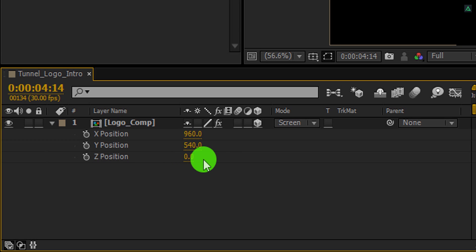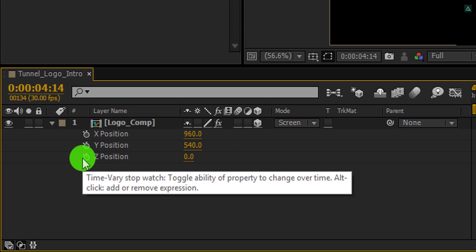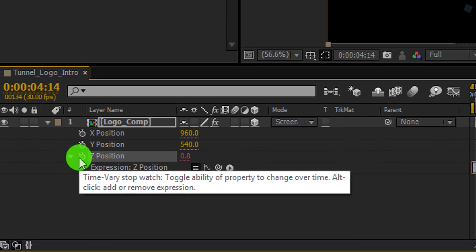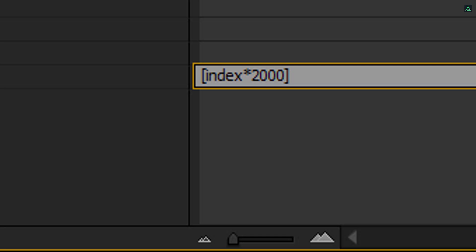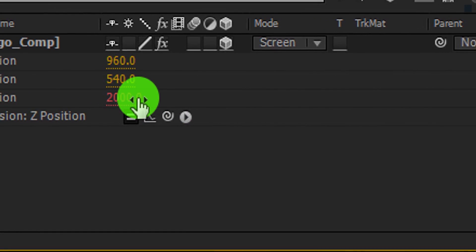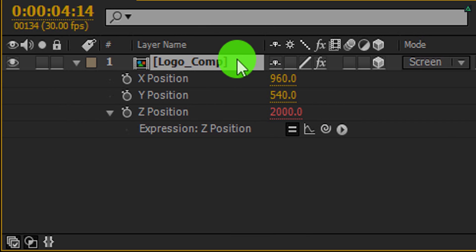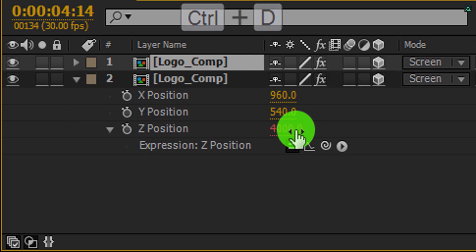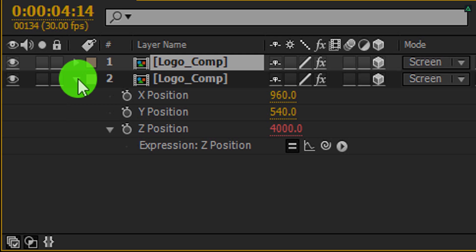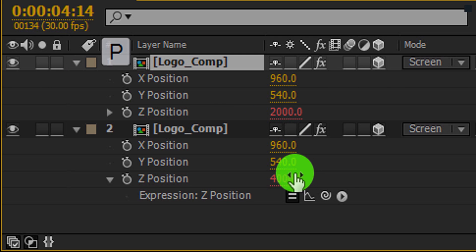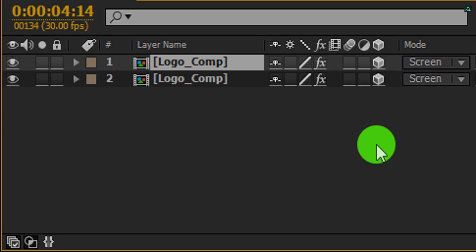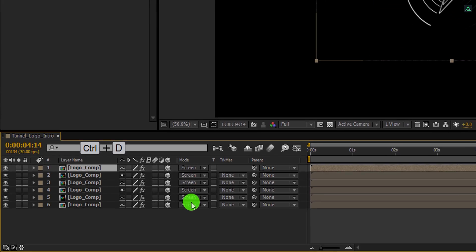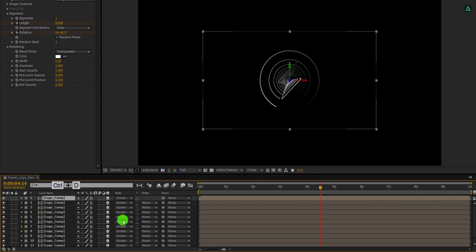Now we are going to add an expression on the Z position. Press and hold the Alt key on your keyboard and then click on the stopwatch icon — it will allow you to add an expression on it. In the expression box, type: square bracket, index, star, 2000, square bracket close. Click anywhere on the screen to exit from the expression box. Now make a duplicate of this layer by pressing Control or Command plus D. The Z position value has been changed by 4000. We are going to make around 12 duplicates of this layer, and this expression will automatically change each layer's Z position by 2000 pixels. Each layer will be placed at an exact 2000 pixel distance from the last layer — that will create the tunnel.